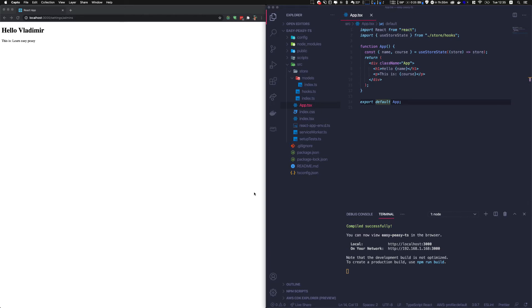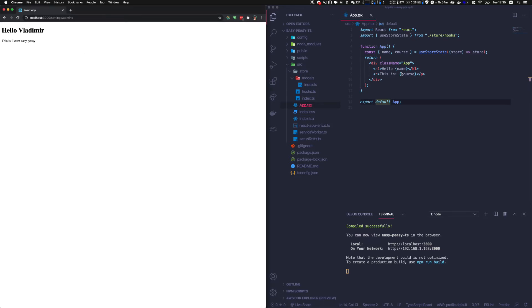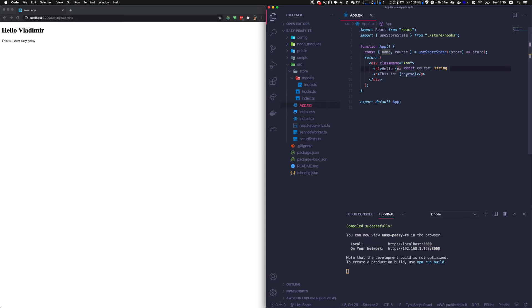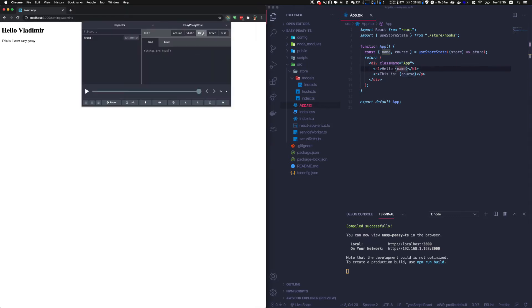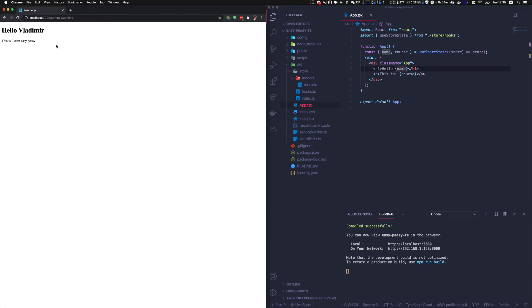I have some people requesting me to make a comparison with Redux toolkit, but that will come later. So let's just focus on easy peasy for now and let's do some nice stuff with this framework. In the last tutorial, we created some getters that were getting the name and the course from the store, from the Redux store using easy peasy. So now we want to create a mutation logic.